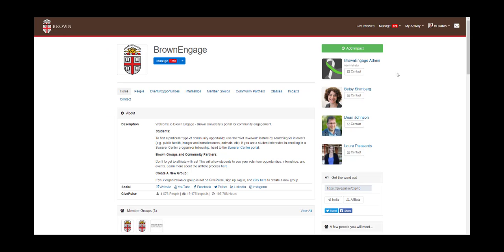Before we begin, make sure you're logged into Brown Engage. In order to create an event, first we need to get to the management page of our group.